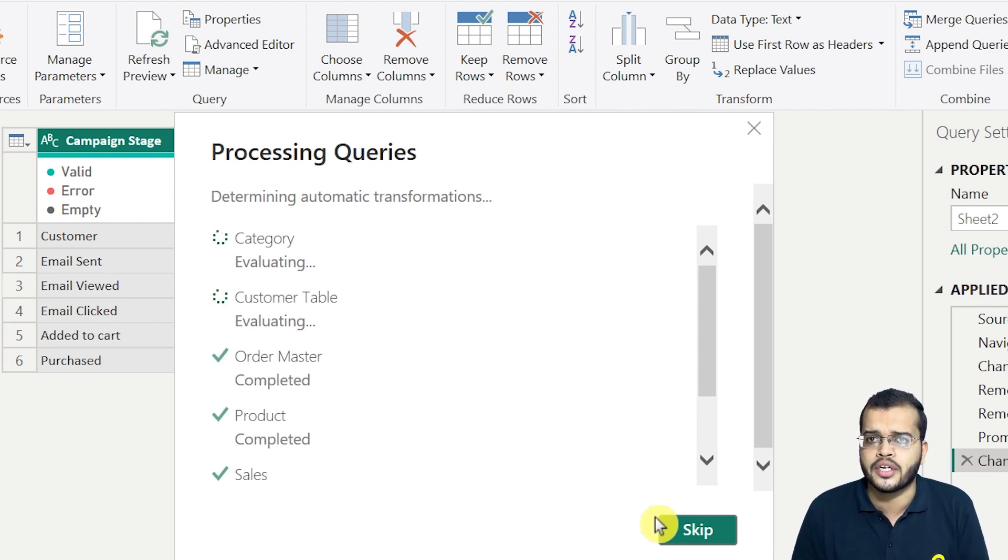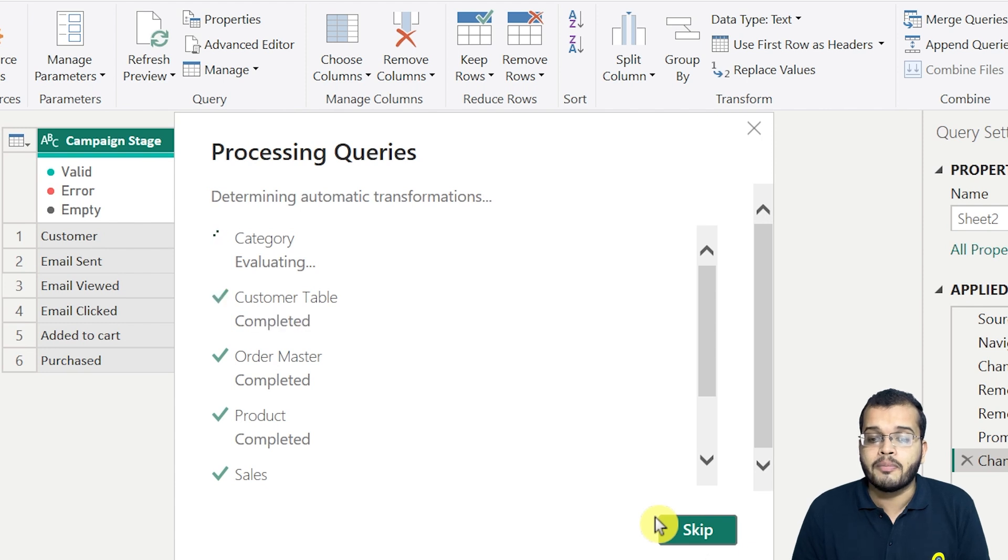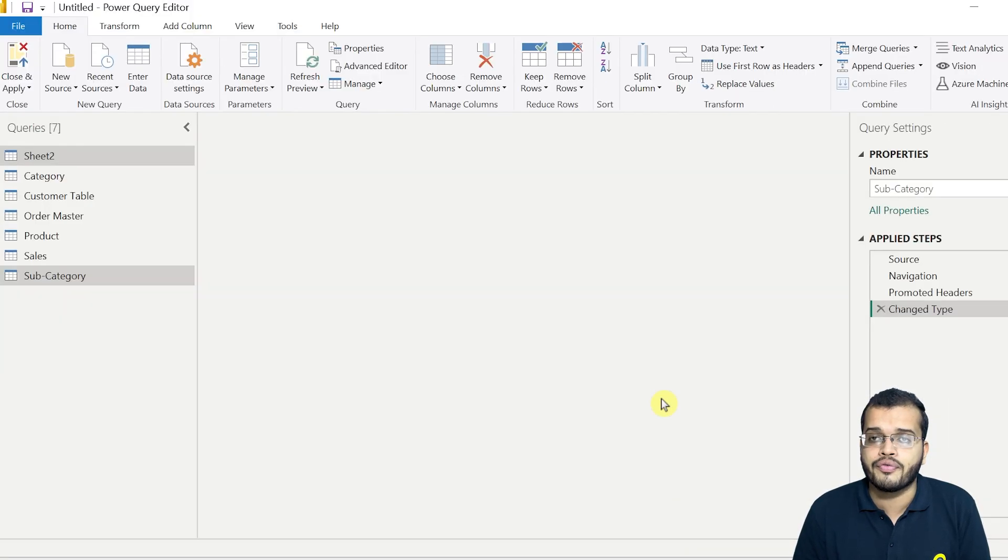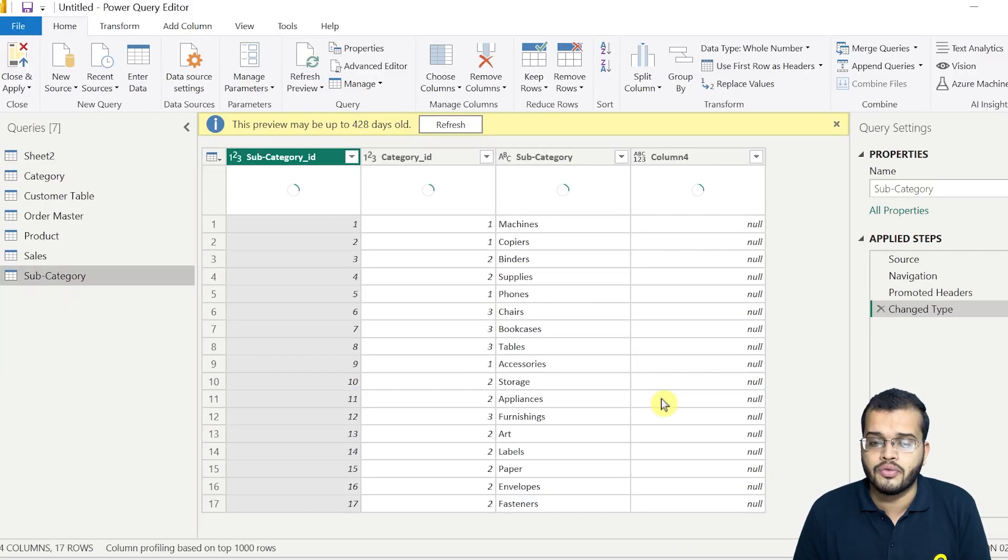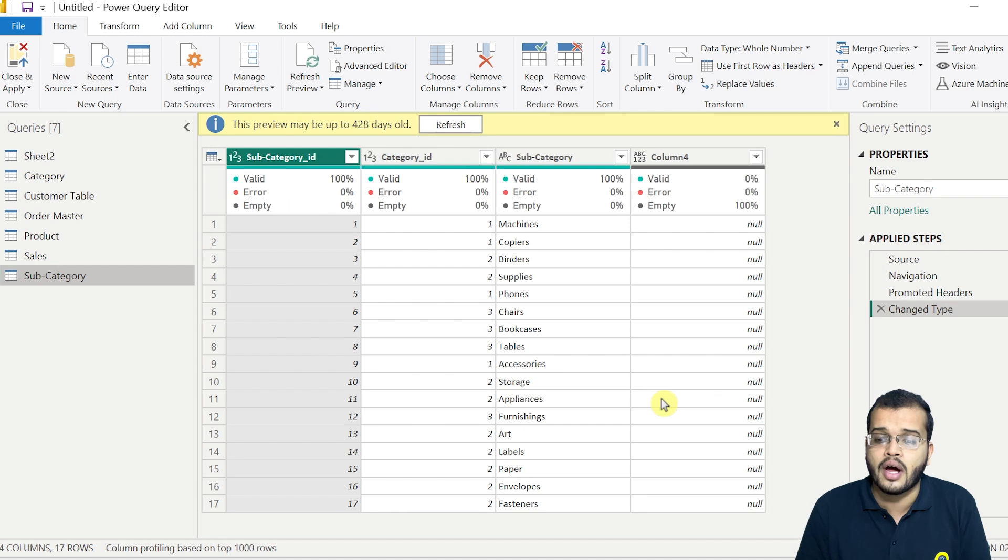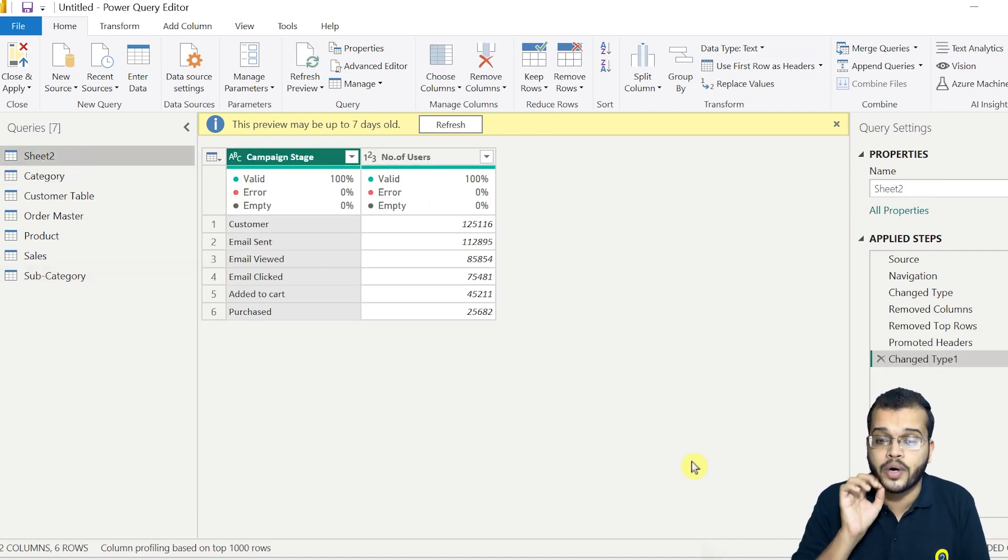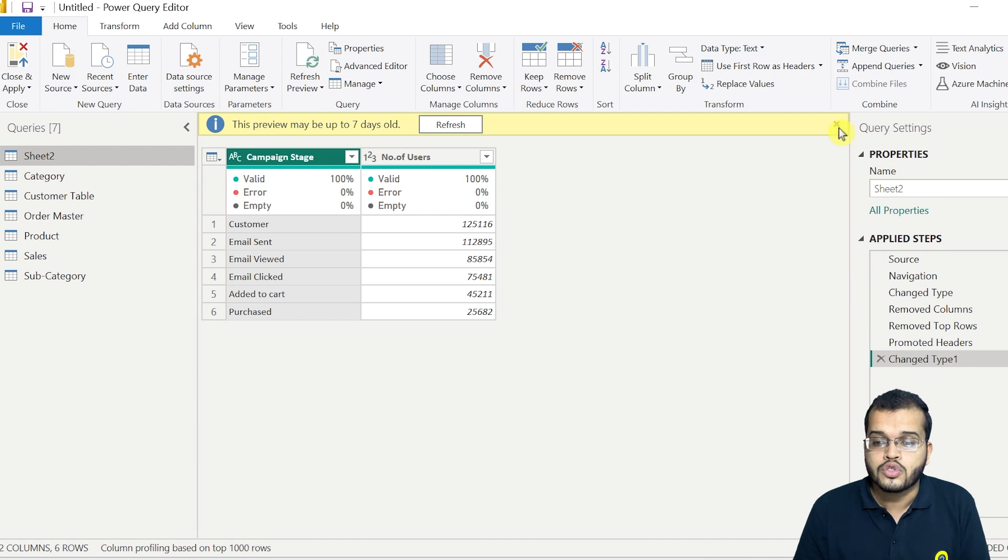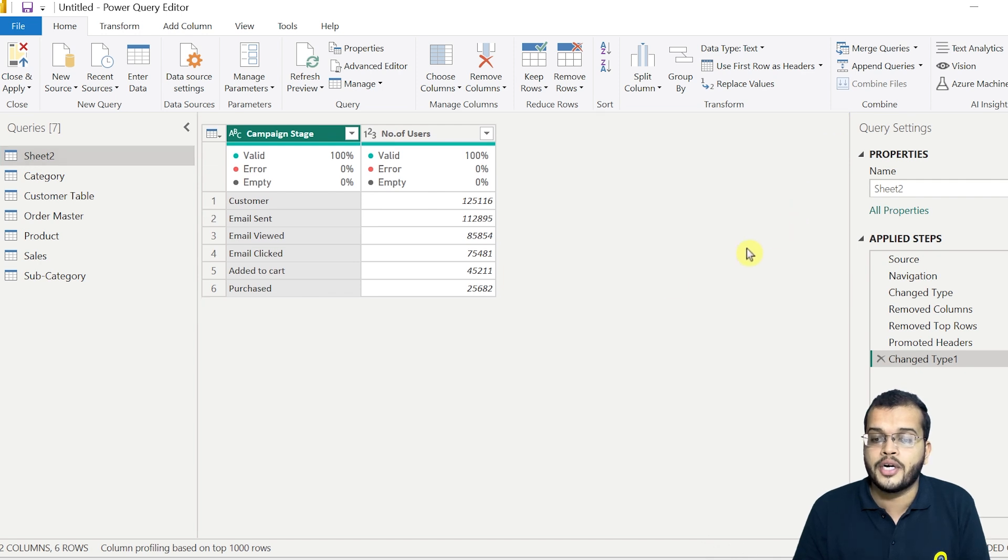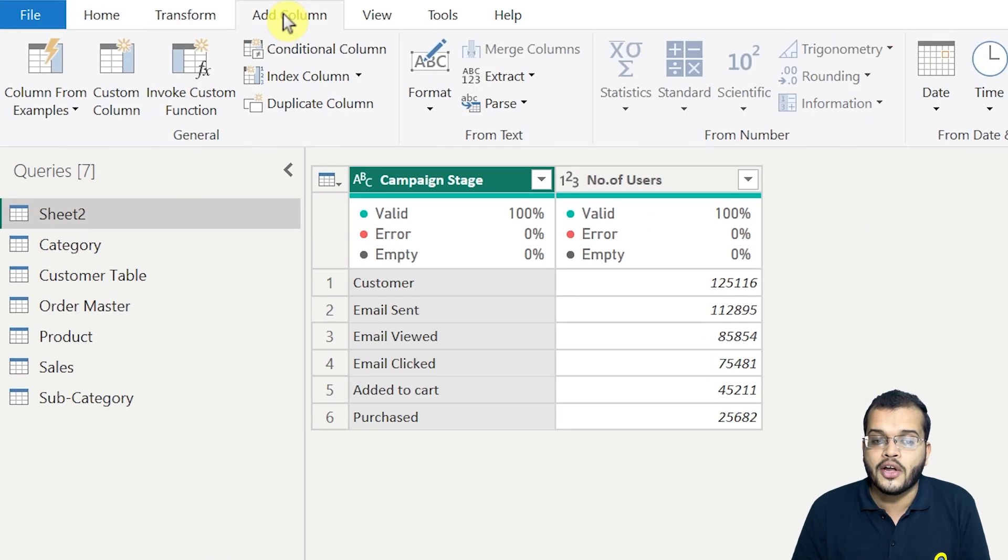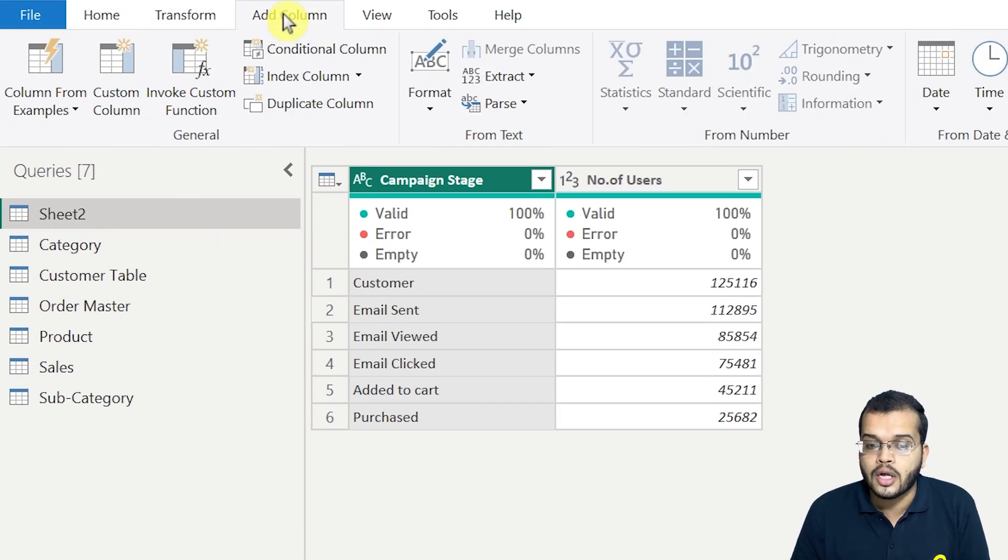So now this is one type of scenario where you have to load the data or add the data to the existing data that you have. Now let me walk you over another type of situation where you have to add the data to the existing table or to the existing query. So for this, what I'll be doing, let me go to add column.